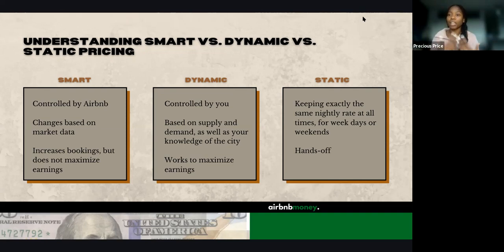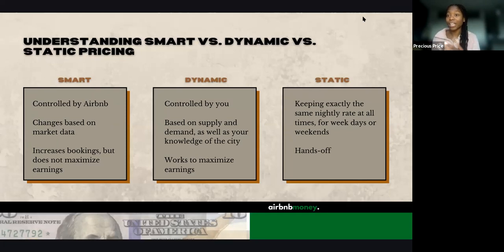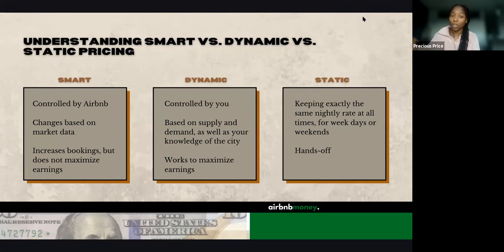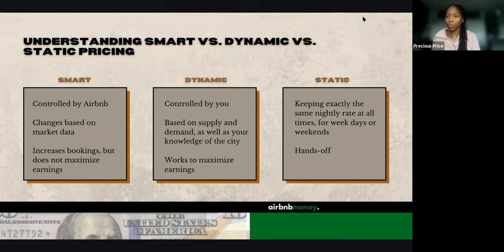When we look at dynamic pricing, it's kind of a merge between these two strategies. Dynamic pricing is controlled by you, meaning you are going to be choosing these prices for your nights and they are going to change based on supply and demand, as well as your knowledge of the city. If there is a specific large conference going on in the city, you're going to knock those prices up for that weekend so that you can maximize those earnings.